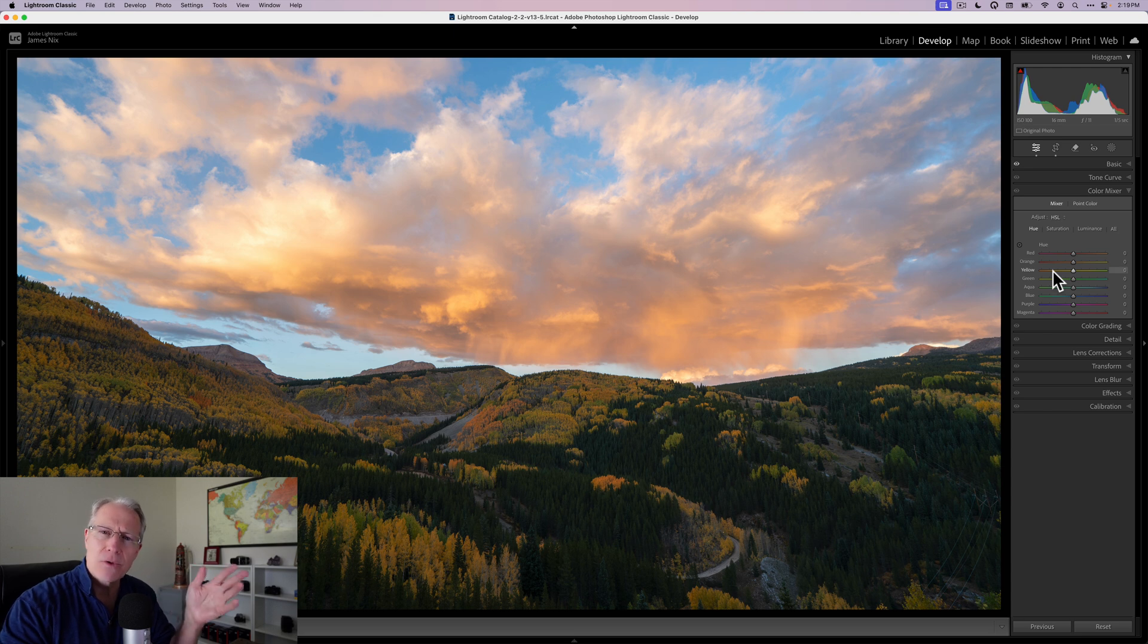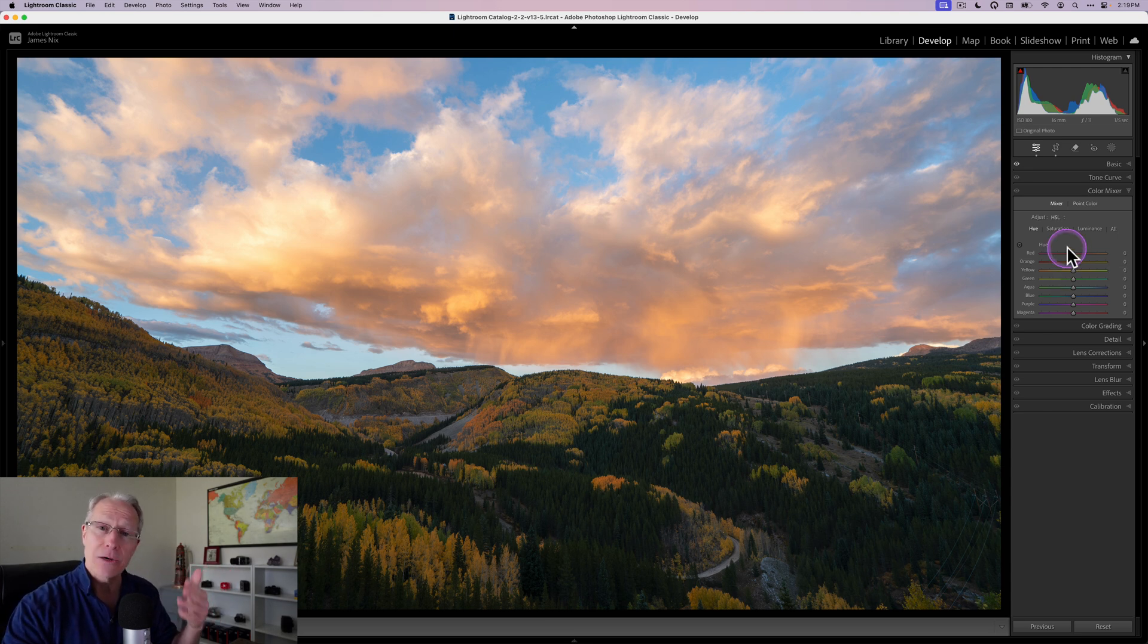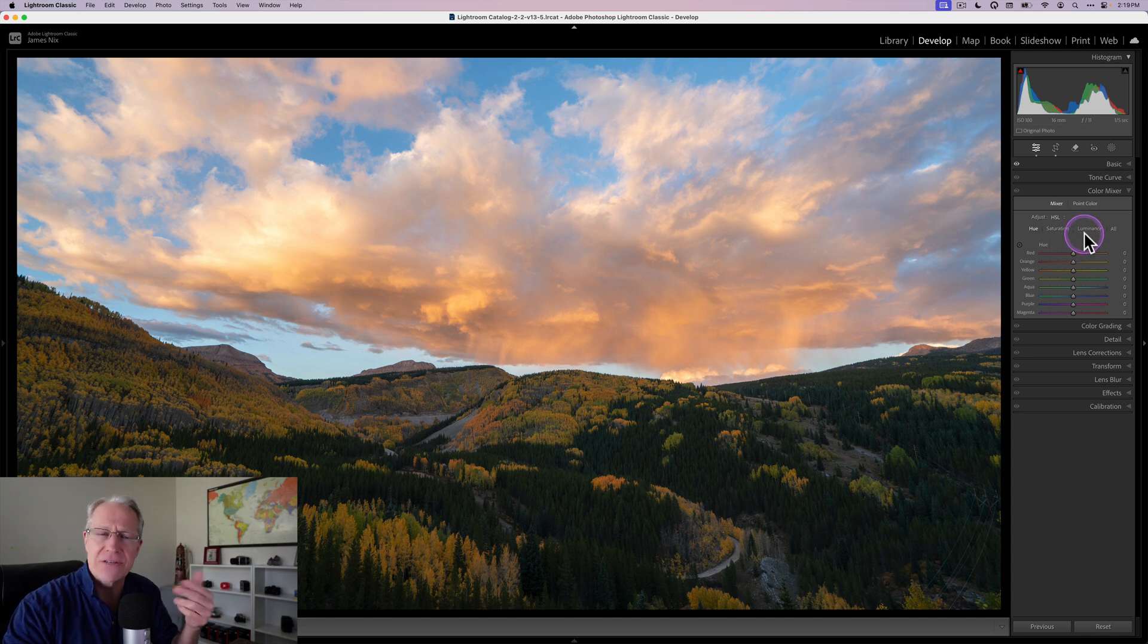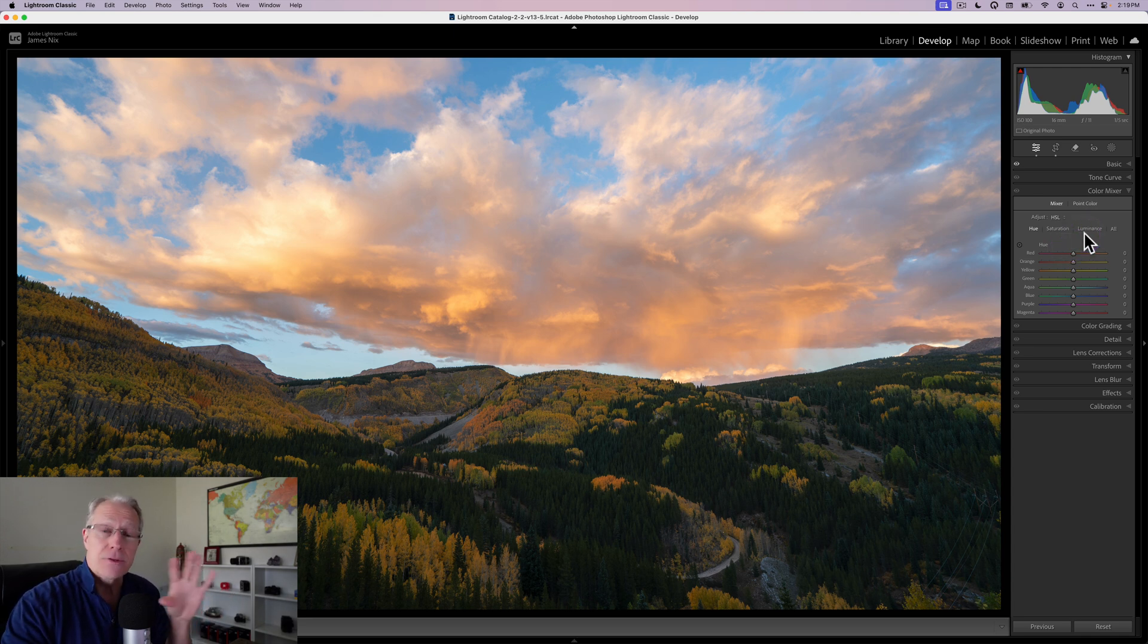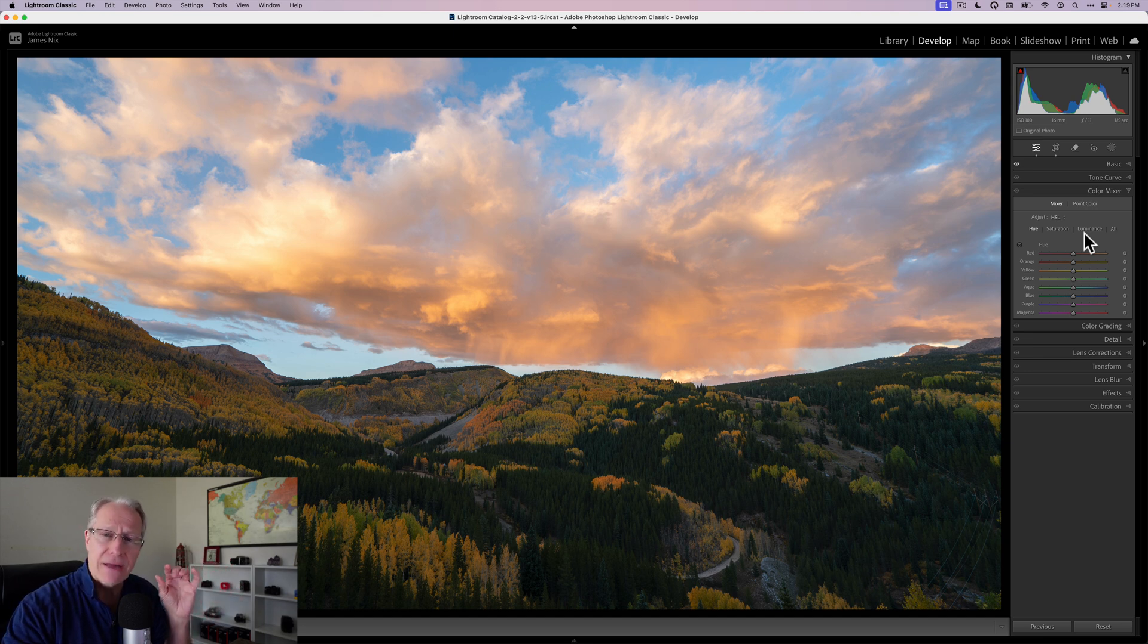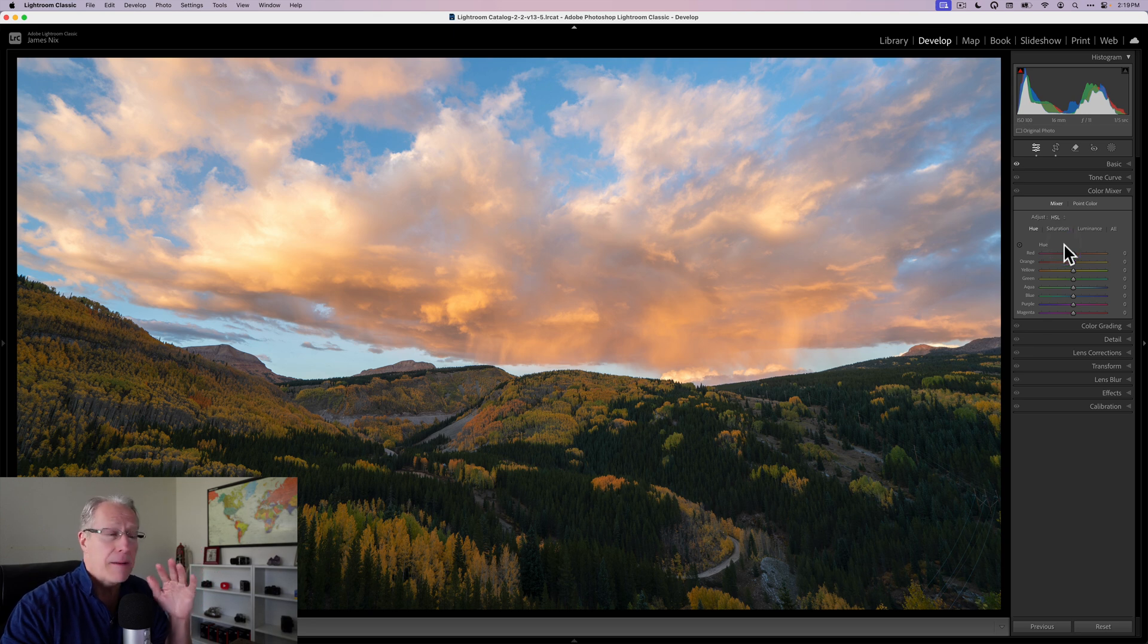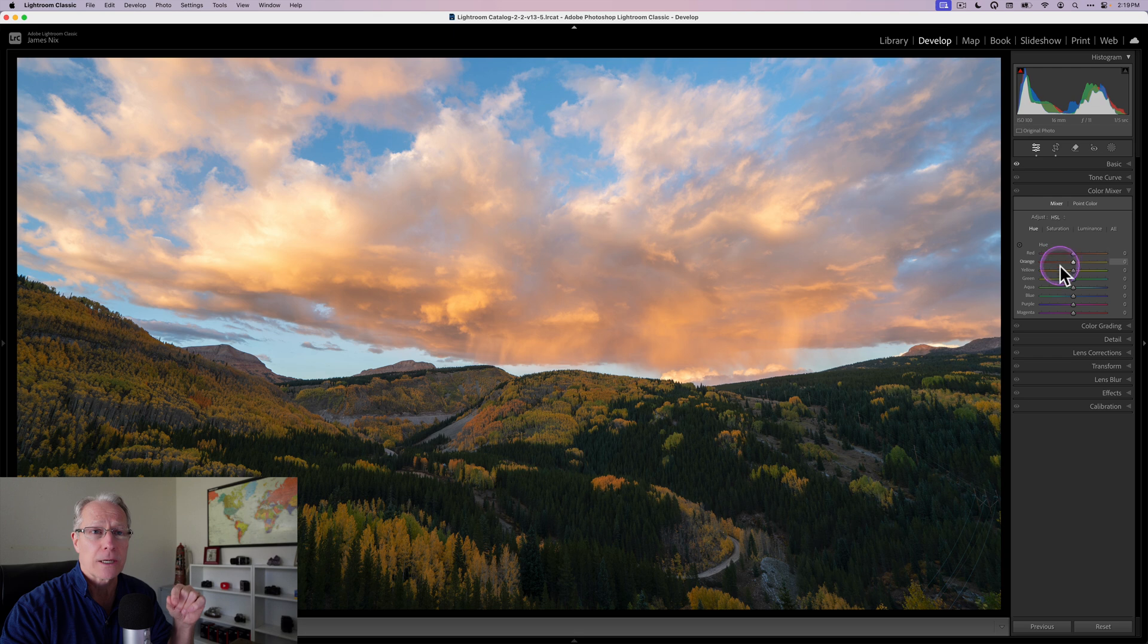Hue is like the shade or the flavor of that color. Saturation is the intensity or amount. And luminance is the brightness value. So you can brighten or darken that color. And this is a great tool. I use it a lot, but it's not the best tool. It is just a good tool, in my opinion. I'm a little bit biased here. But I like it and it's definitely useful and it's very important to understand how this works.